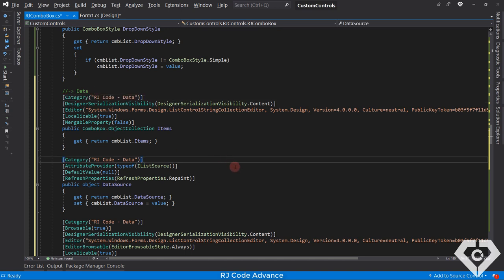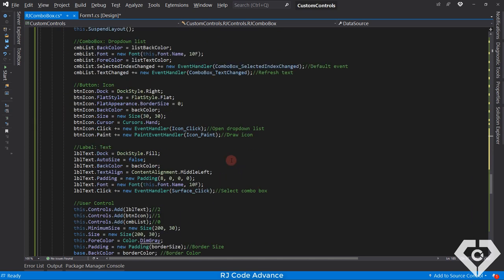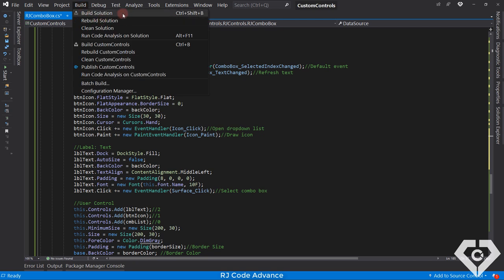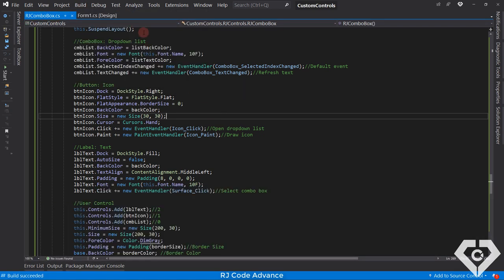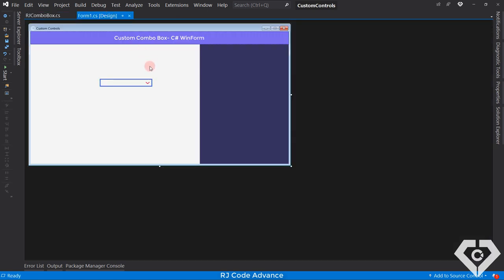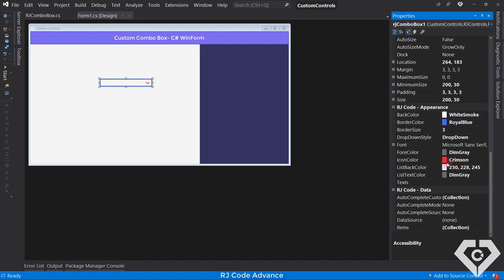Okay, and that was it. We built the project to save the changes. I will set the list of objects in the autocomplete mode.